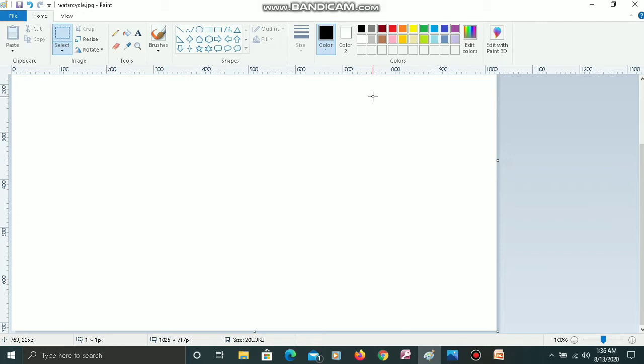First of all, let's start with the very first command which is the paste command. We use the paste command when we have copied some image from another place and we want to paste it or bring it into Paint. I will show you how to use the paste command.